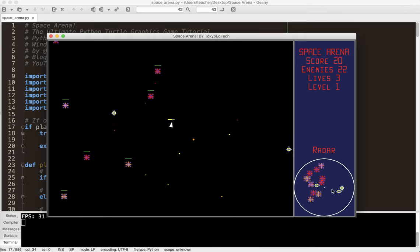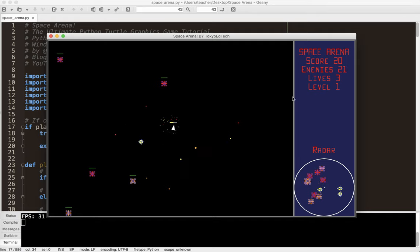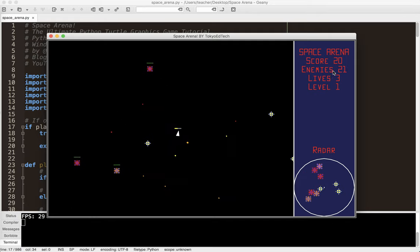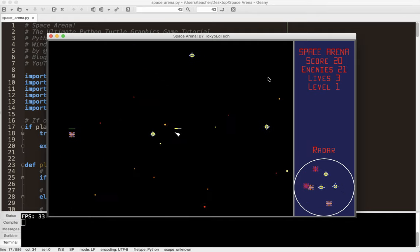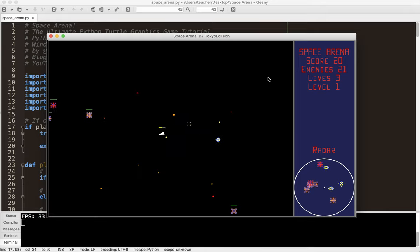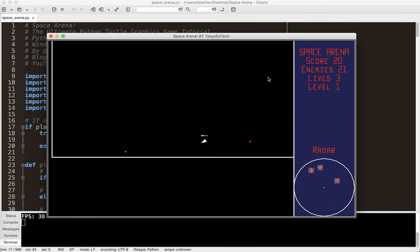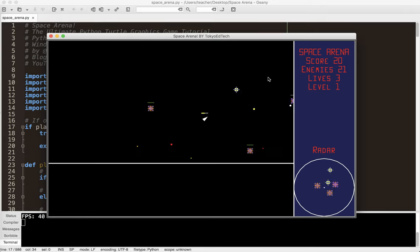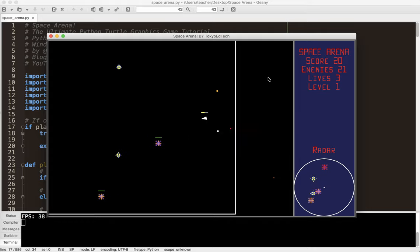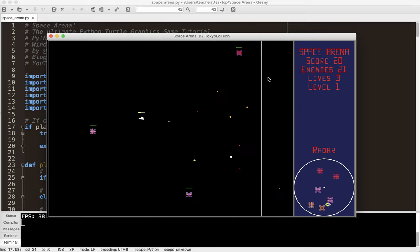And there is a nice little radar over here. And some text keeping track of what's going on in the game. We've got some stars in the background that move by parallax. There's the arena walls, and we bounce off of them.